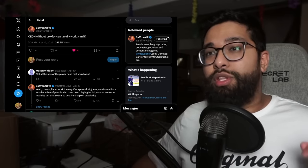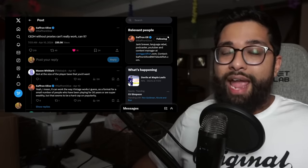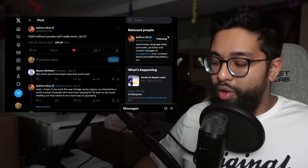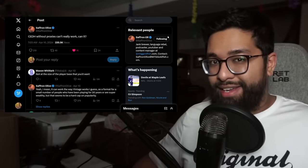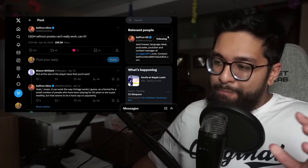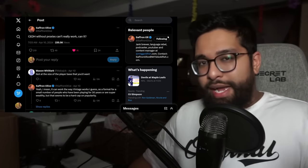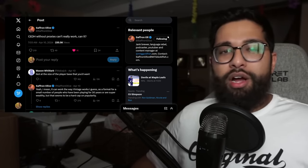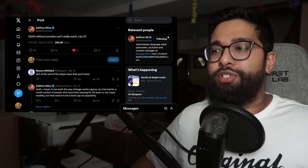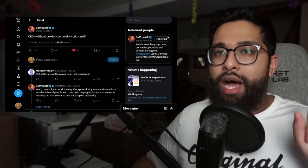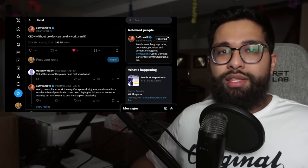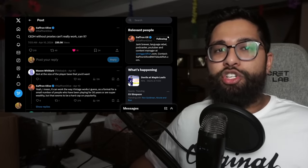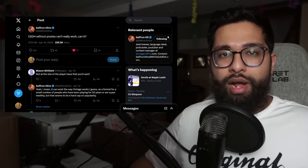CEDH without proxies can't really work, can it? And here's my take off the wrap. Let me just be 110% honest with you. I do not think CEDH can work without proxies.